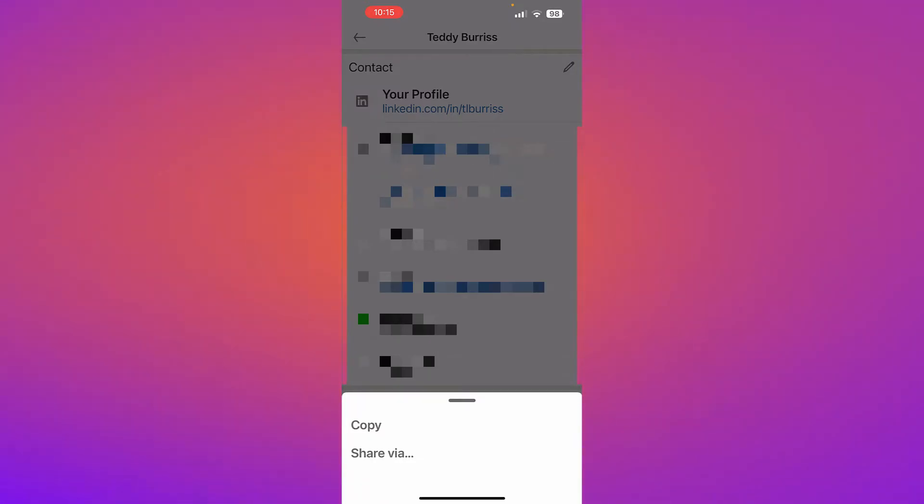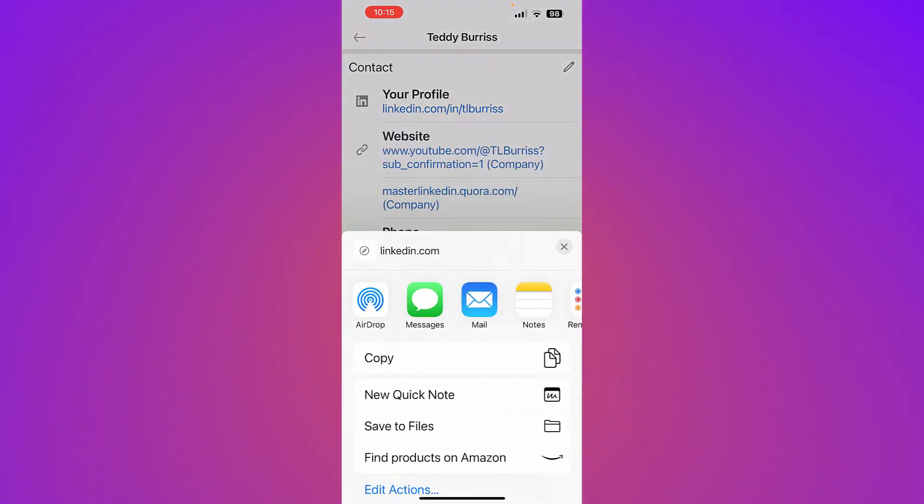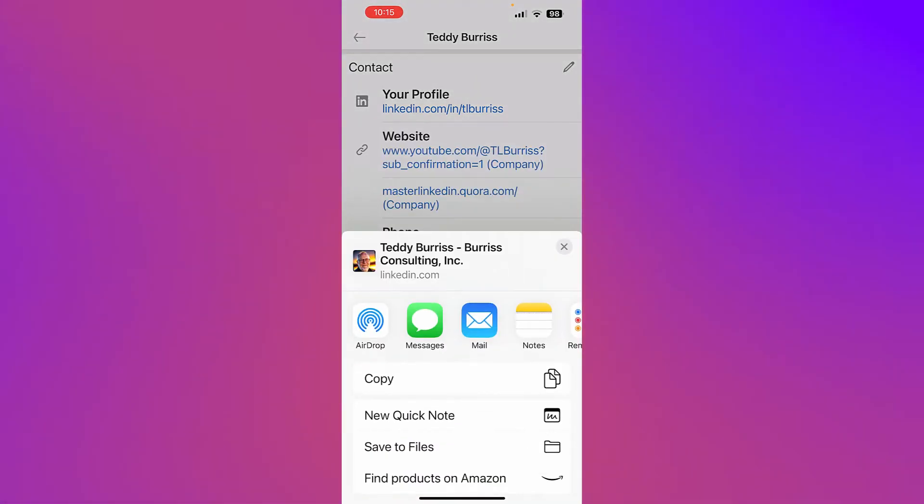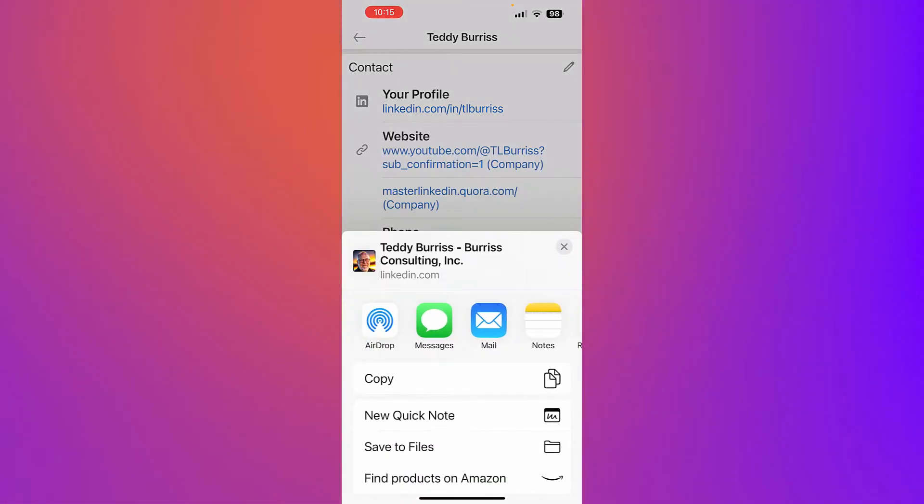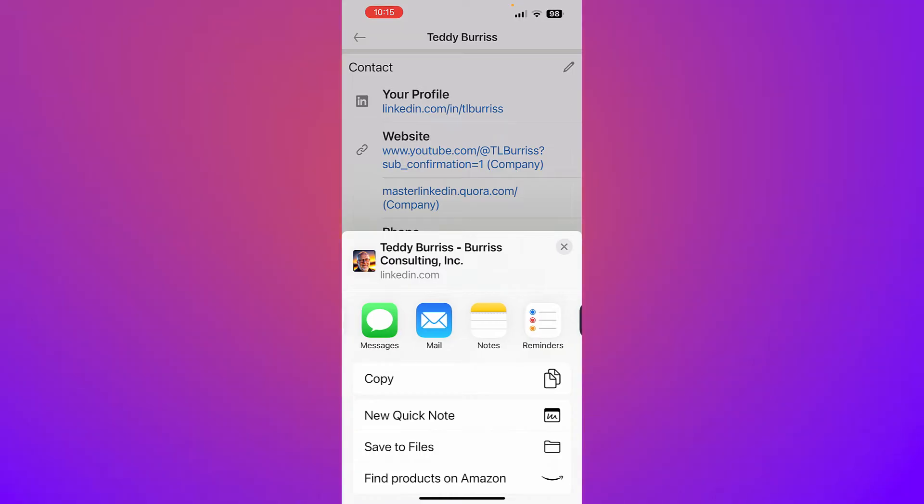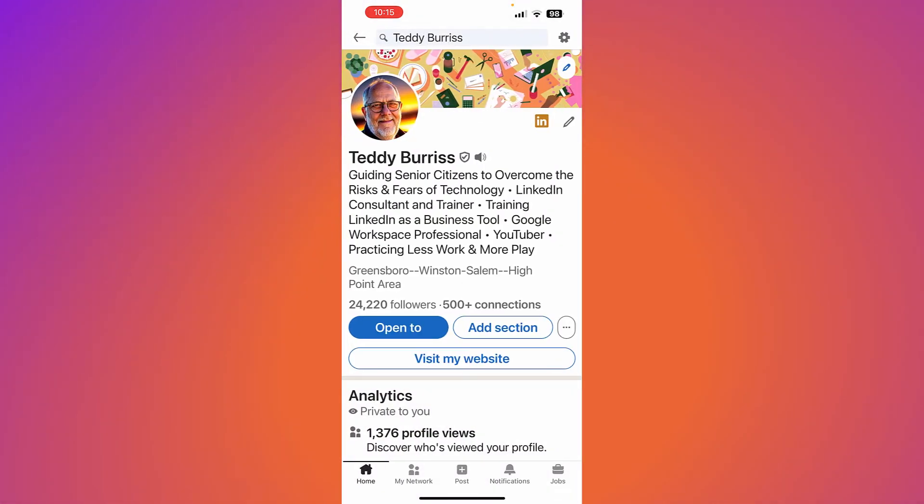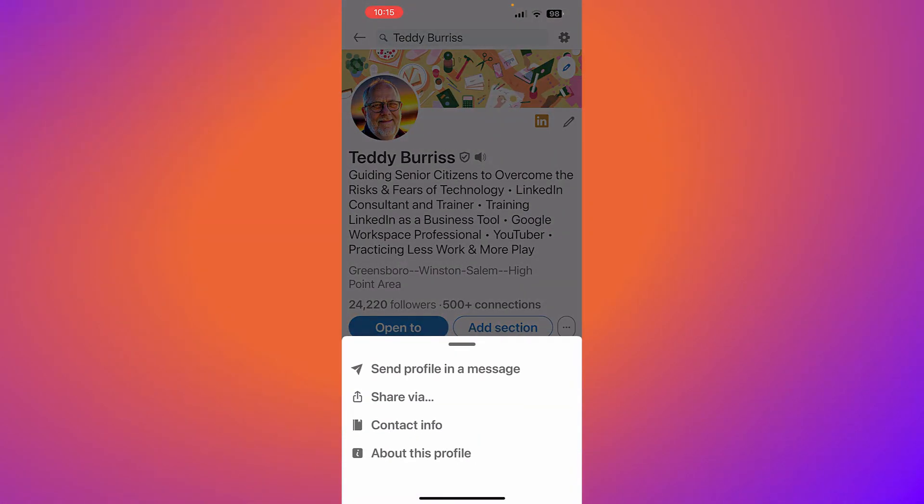Share via will allow you to share it however you want based on your cell phone. That's one way, under contact information. The second way is to hit the three dots.